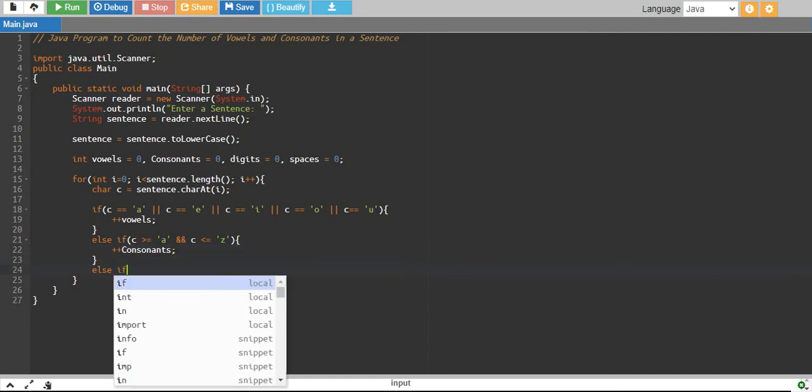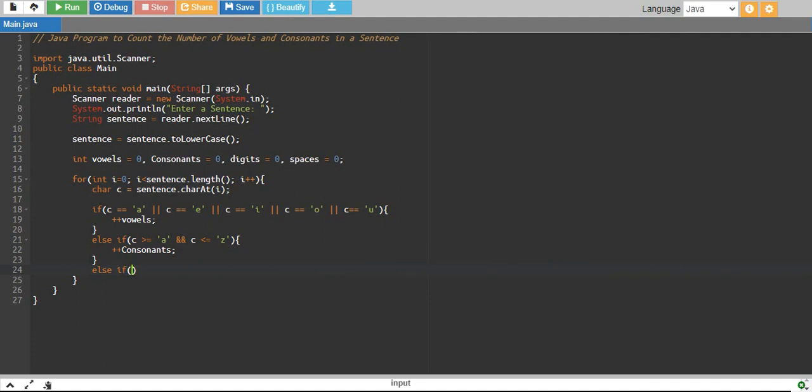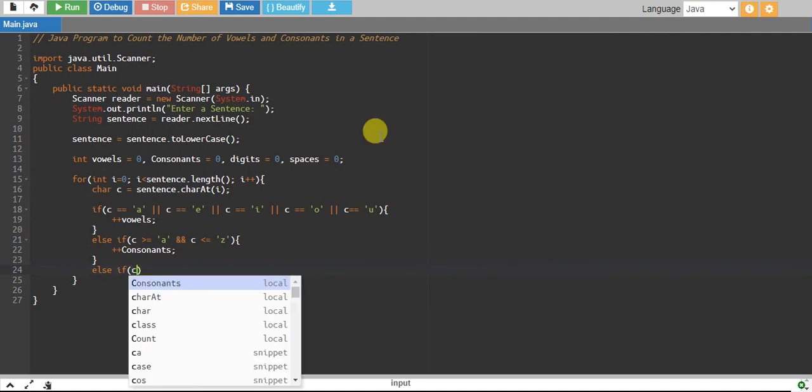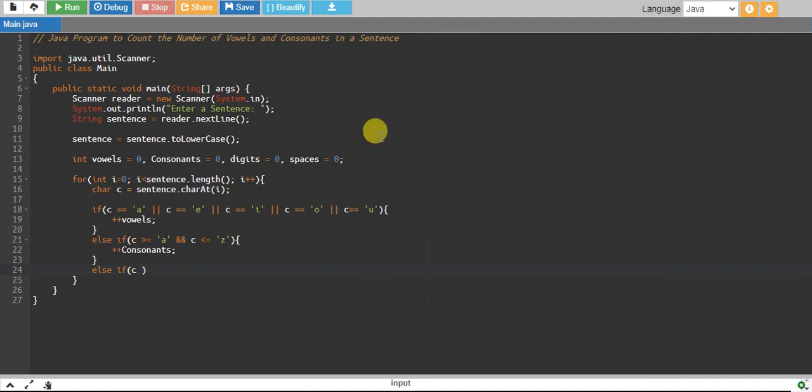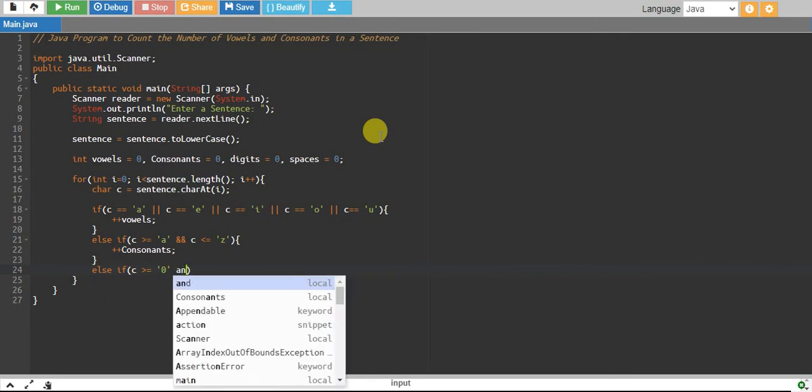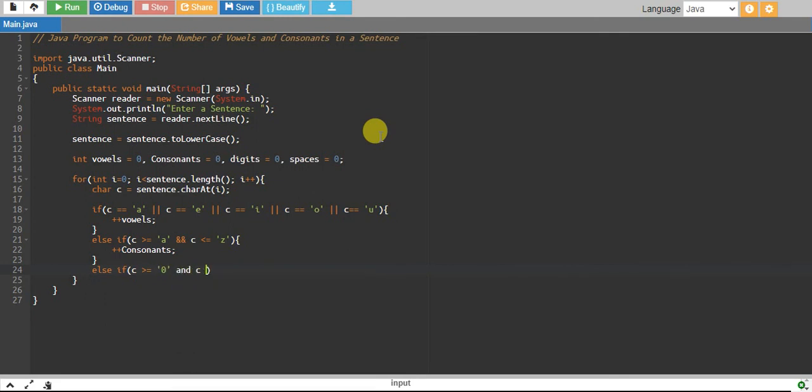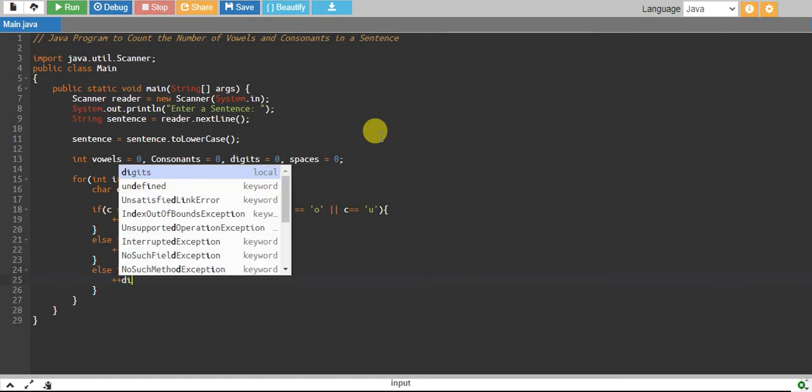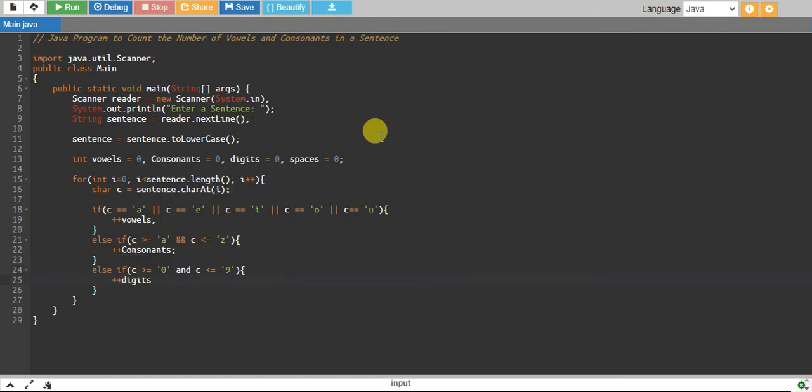Else if my c is greater than or equal to '0' and c is less than or equal to '9', then I increase my digits by one.